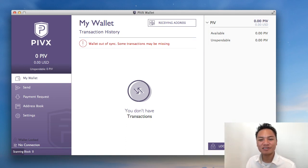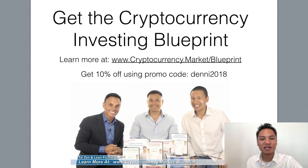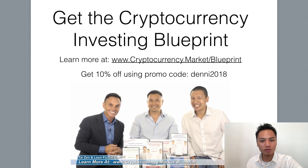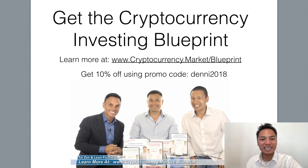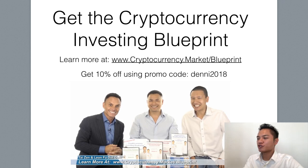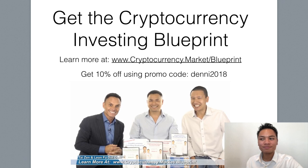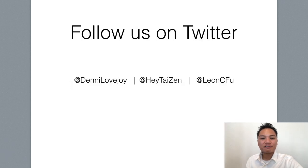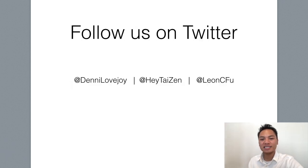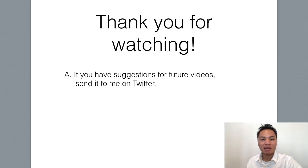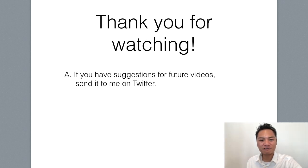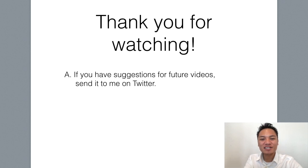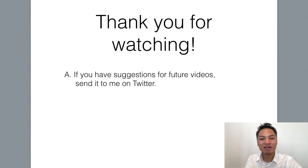And that concludes my video. If you like watching blockchain tutorials like this, get the cryptocurrency investing blueprint. You can learn more at cryptocurrency.market slash blueprint. And you could get 10% off using my promo code, Denny2018. Check out the display address on the screen right here or the links below. And you could also follow me on Twitter. My social handle is Denny Lovejoy. And thank you so much for watching my blockchain tutorial on how to set up a PIVX wallet. If you have any comments or suggestions for future videos, leave me a comment on Twitter. And thank you so much for watching. Have a terrific day. And I'll see you on the next blockchain tutorial.